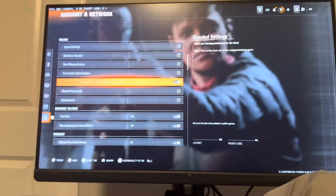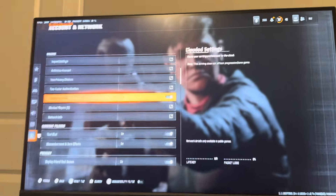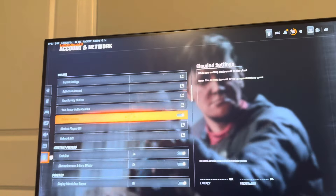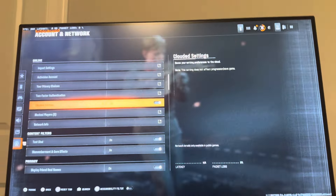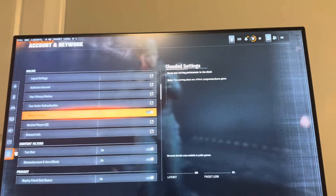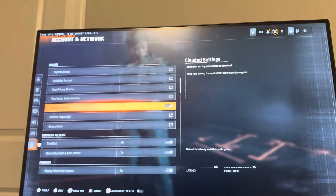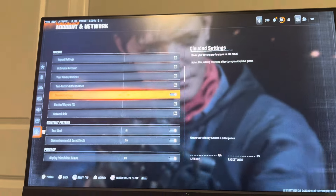It saves your settings to the cloud. So if it's on and your settings are getting reset or not saving, just try turning it off and leave it at that. Or you can try turning it on and see if that also helps as well.